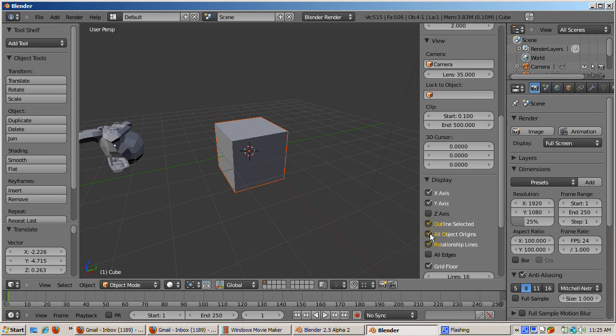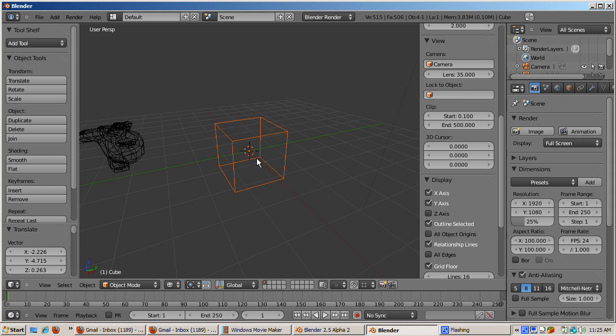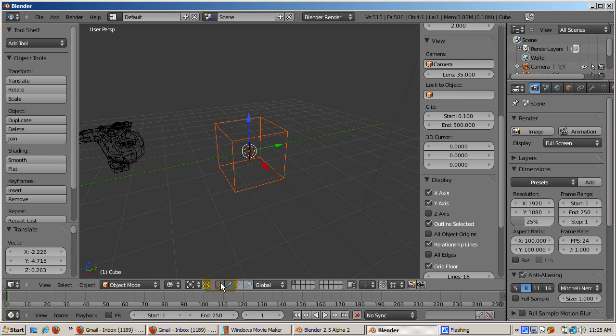Check the Display All Object Origins checkbox towards the bottom of the display. If the checkbox is not selected, only the object origin of the selected object displays. Press the Z key to go into wireframe mode. Here's the object origin.